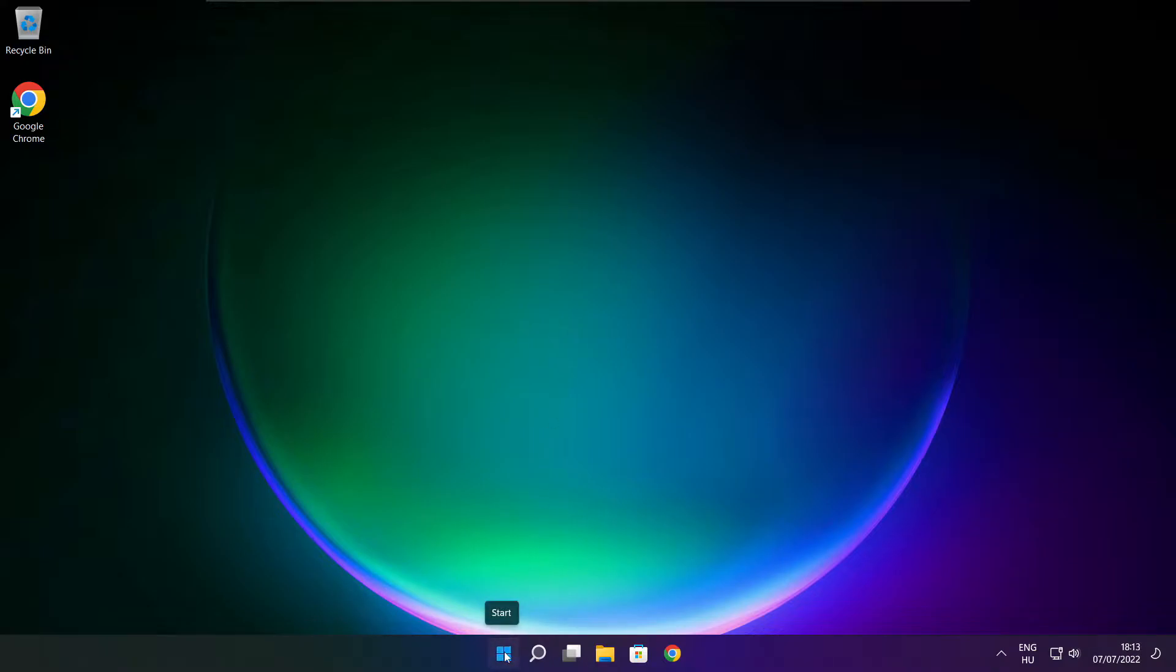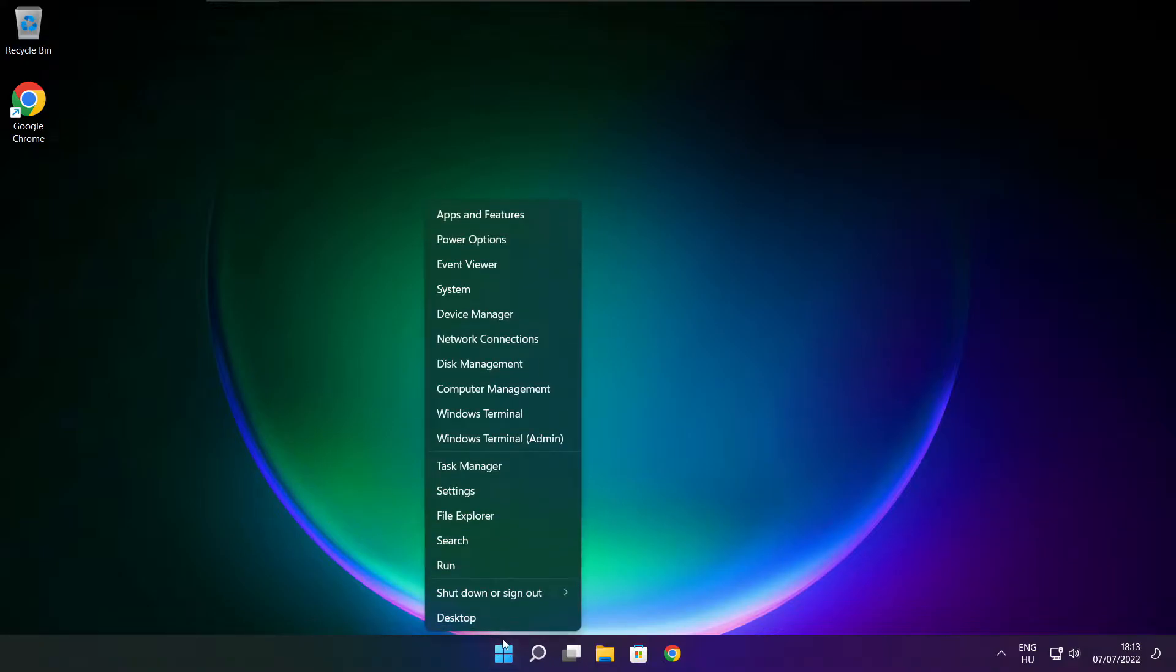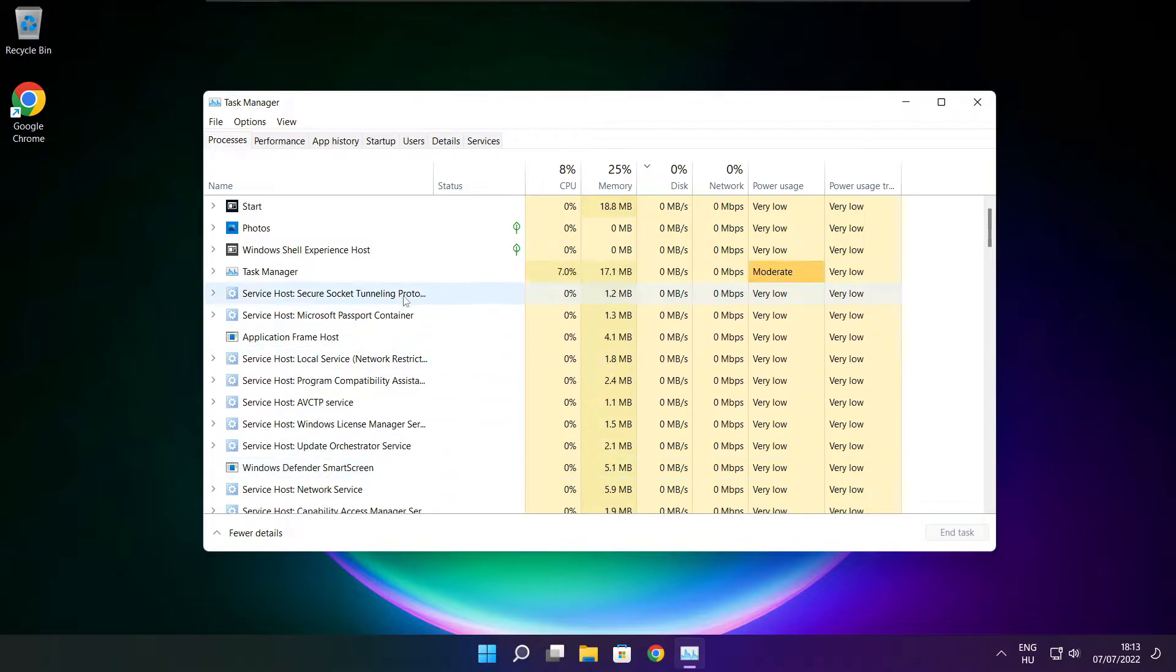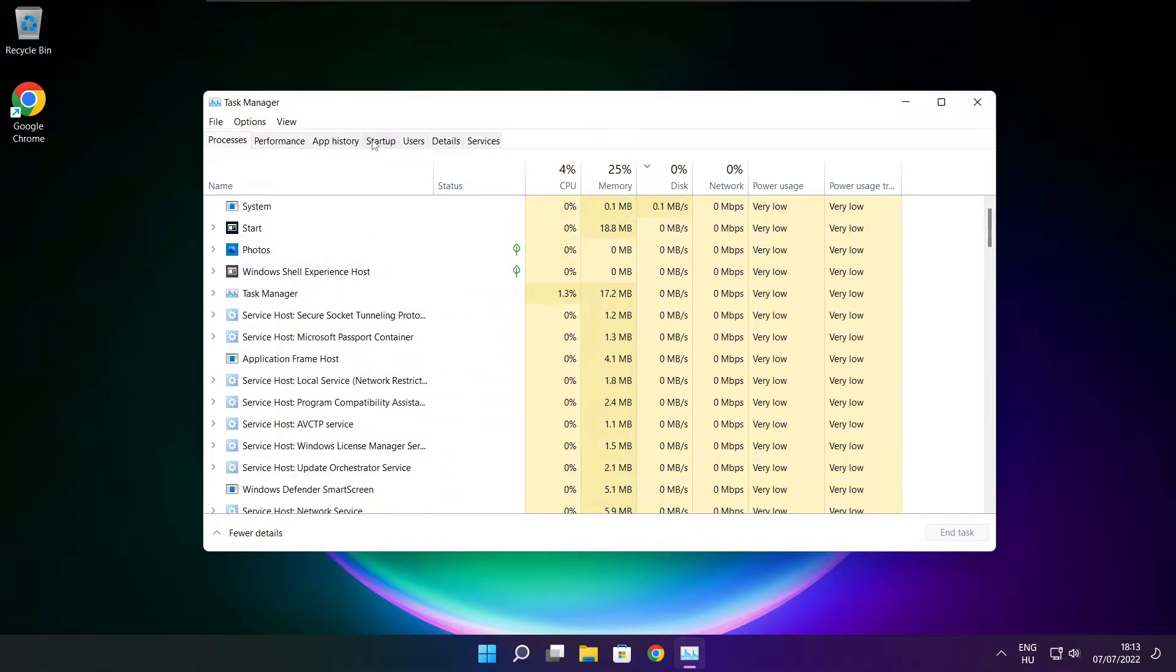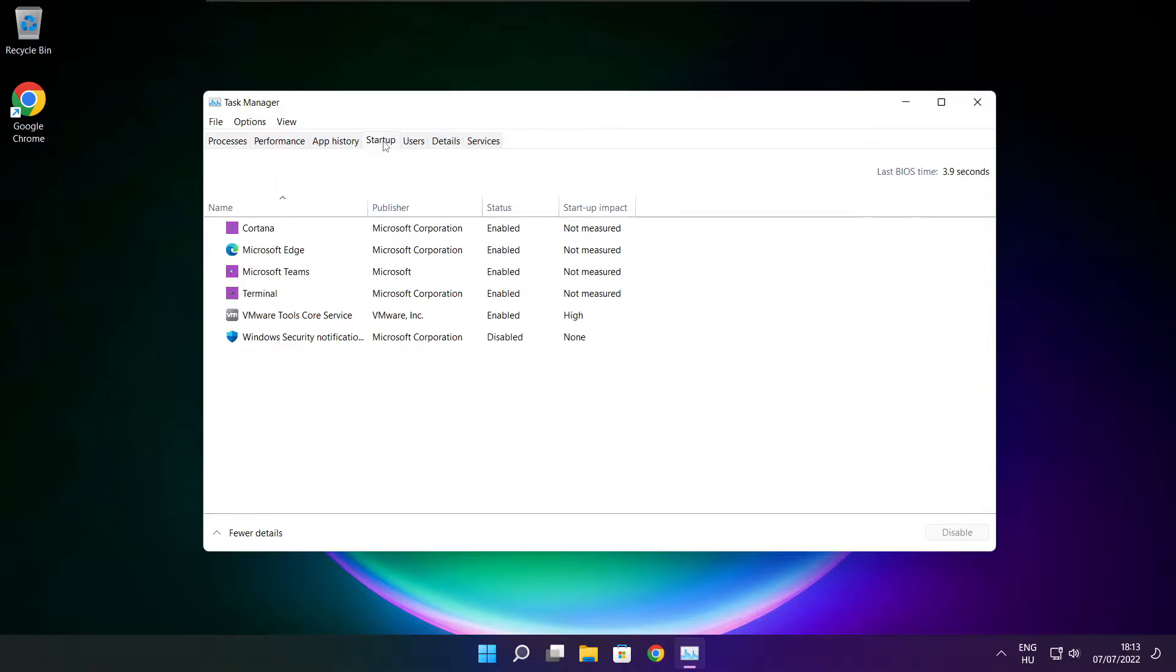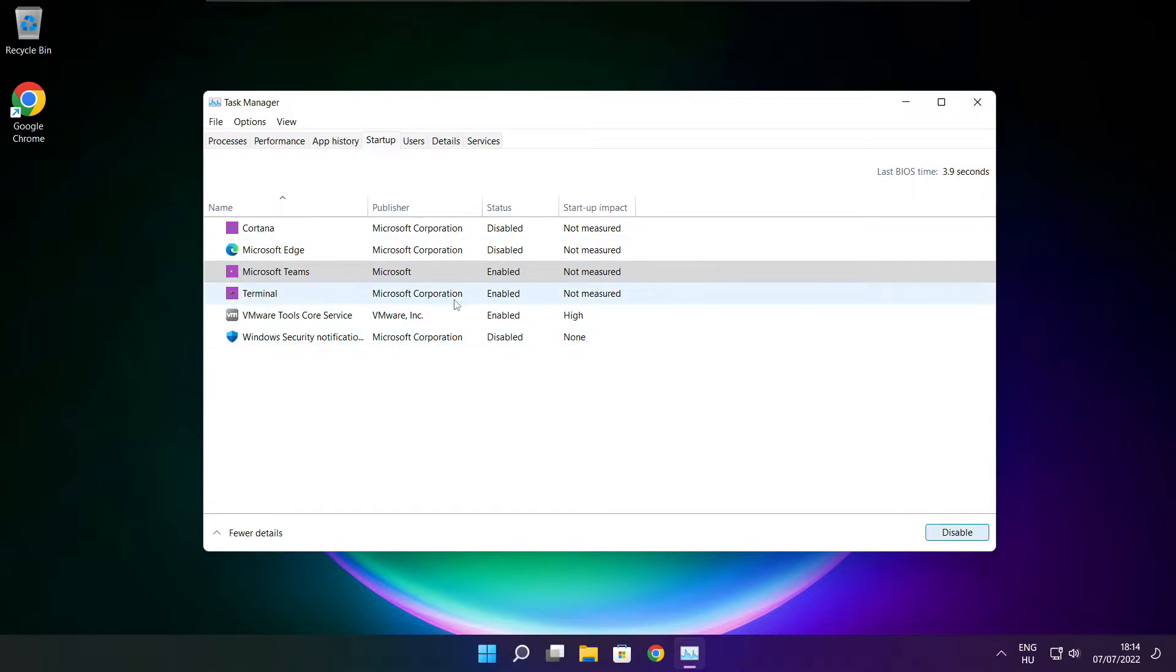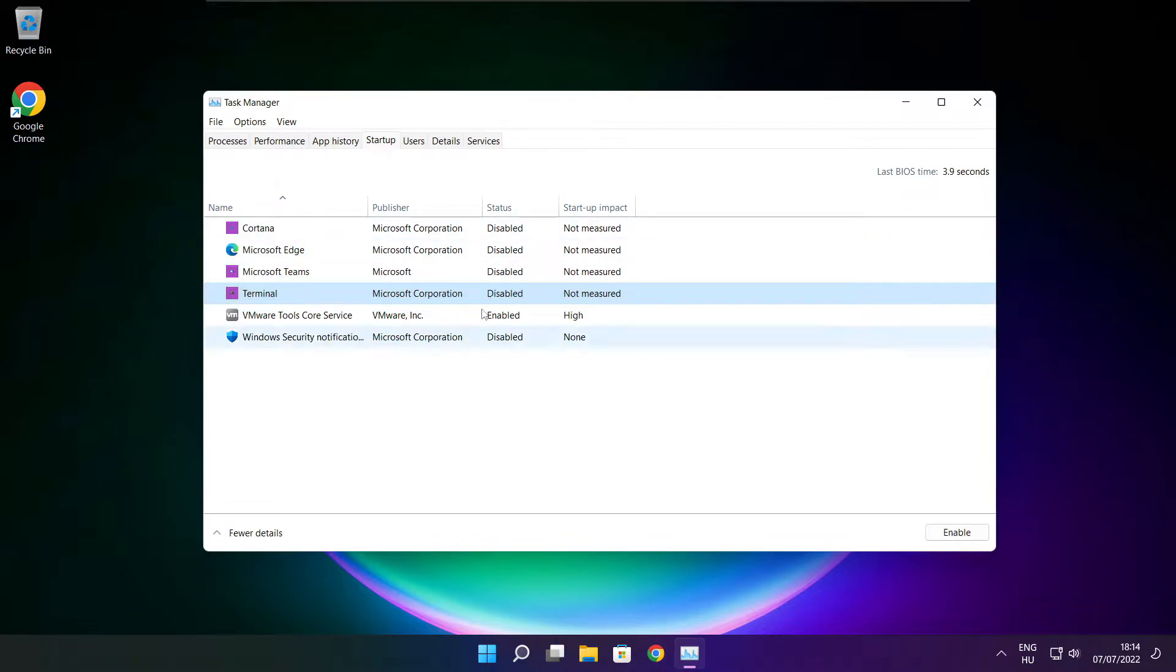Right click start menu, open task manager. Click startup. Disable not used applications. Close window.